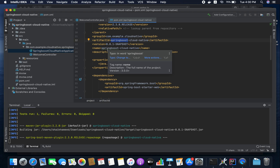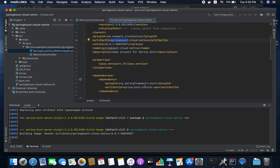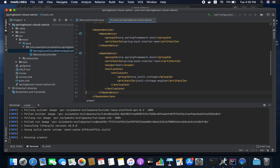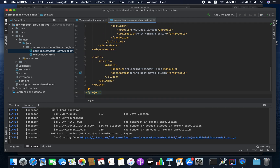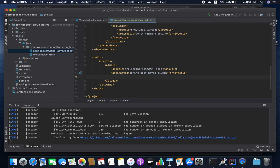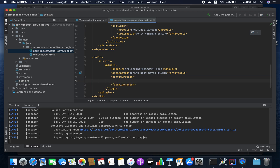If you want to customize the image name, there is another approach. In the Maven plugin configuration, you have to add a configuration block and provide whatever name you want to customize. Based on that name, it will generate the image. It will take a couple of minutes to create the Docker image. In the meantime, I'm going to add the configuration in the plugin to customize the name.